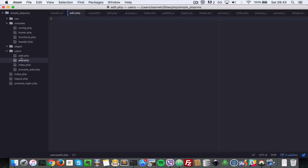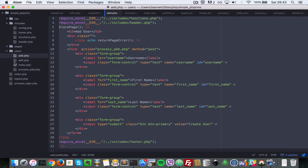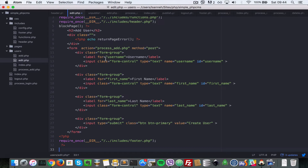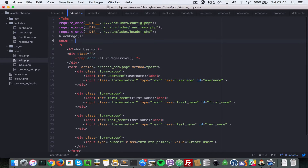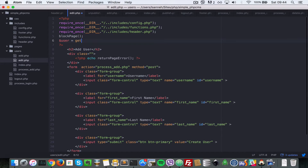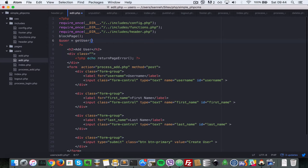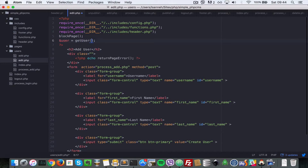Let's copy all the contents of what's inside add.php because it's similar functionality. But here, instead of just loading the page, what we want to do is get the user we're editing. So let's say get_user, and we're going to pass in $_GET['id'].